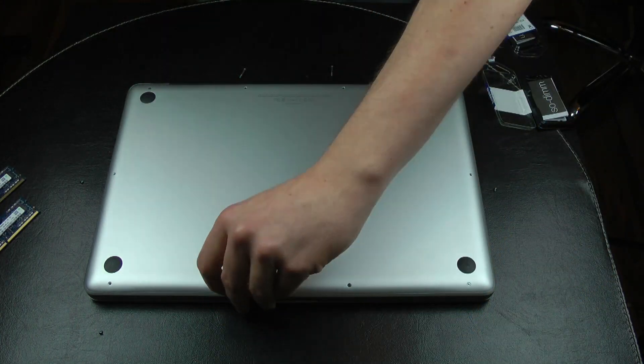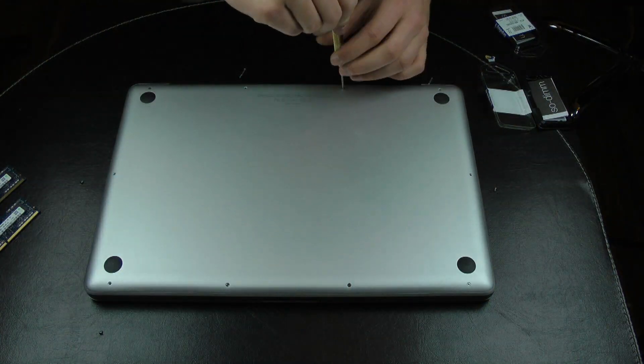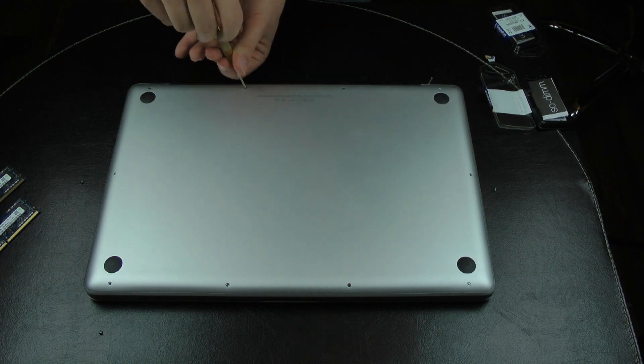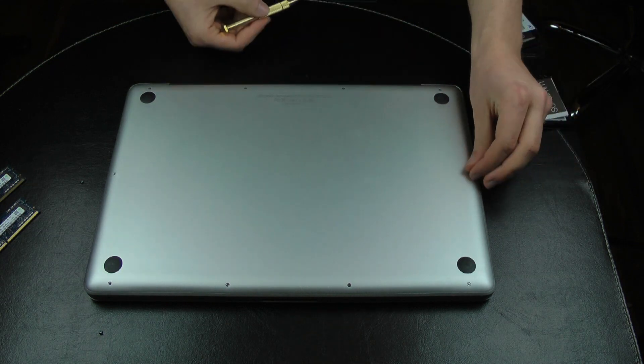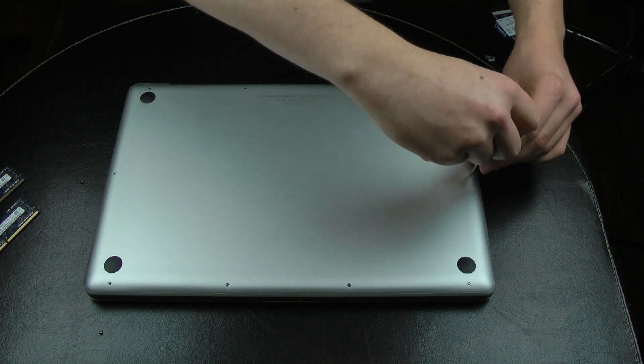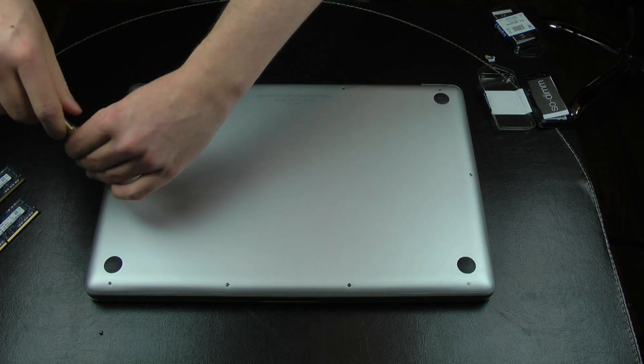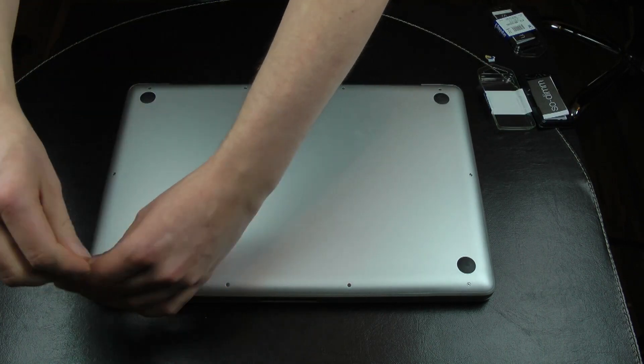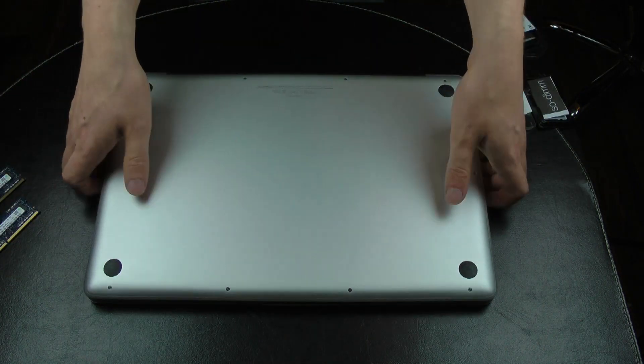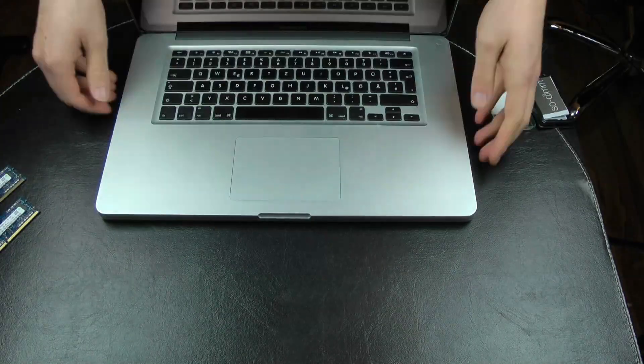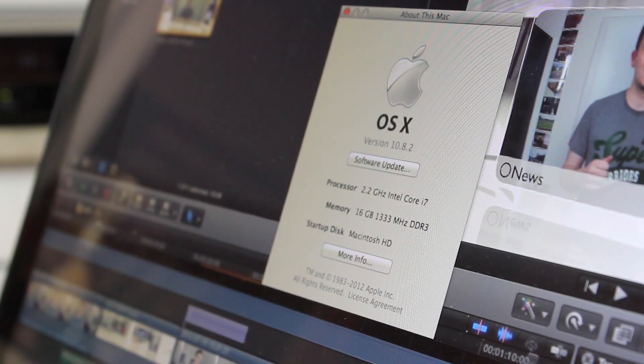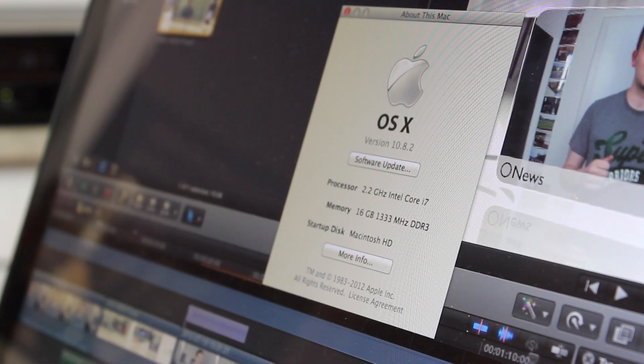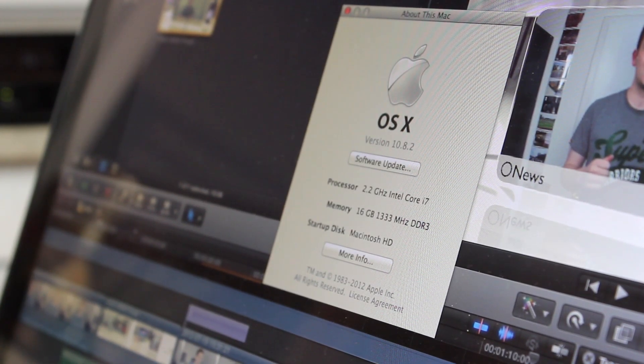So this wraps up the video and I want to say a big thanks to Kingston for providing these 16 GB of RAM. I can already tell you from just using the MacBook Pro a little bit, this is absolutely amazing now, a huge improvement. Here we also see in the system report that we now have 16 GB of RAM.